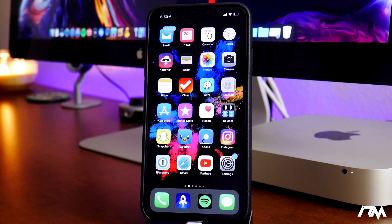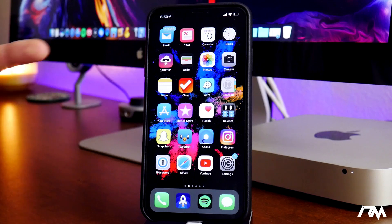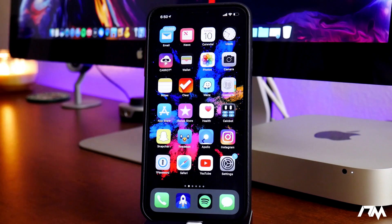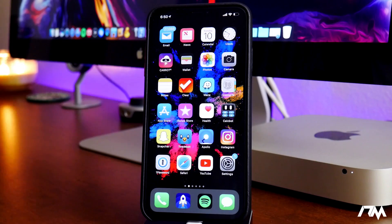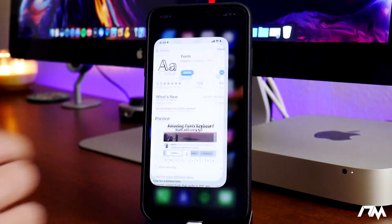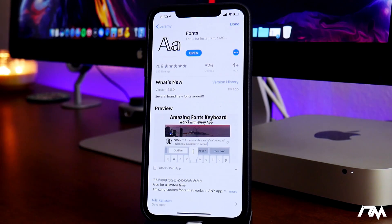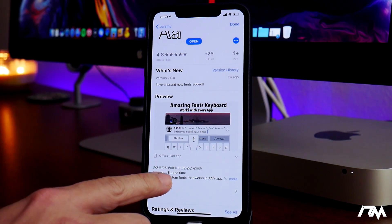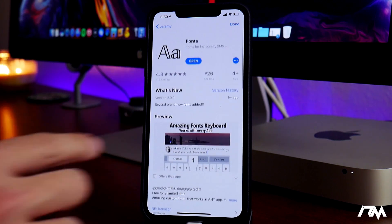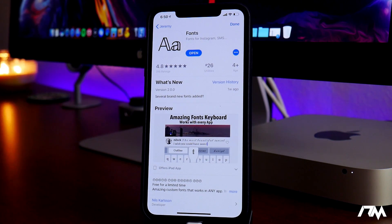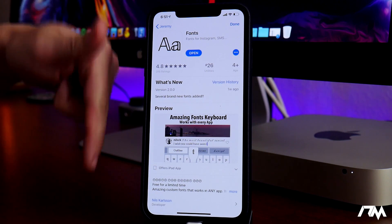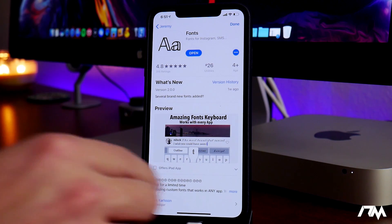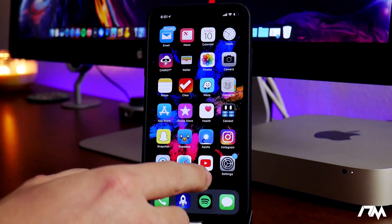What is up guys, Jeremy here and welcome back to another video. I'm going to be showing you guys a way that you can change the font on your device on iOS 12 — no jailbreak required. It's really cool. It is an application from the App Store, and it says it is free for a limited time, so I'd recommend getting it right now while it's free. I'll leave the App Store link down in the description.